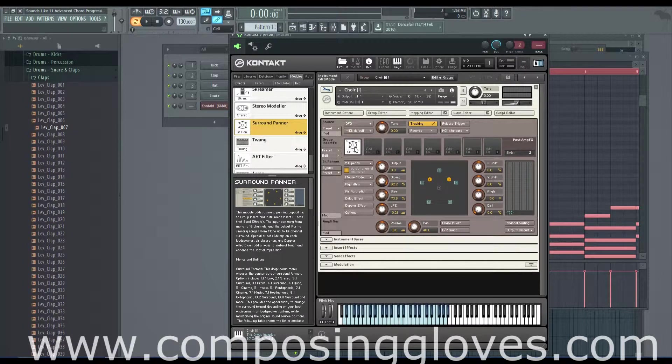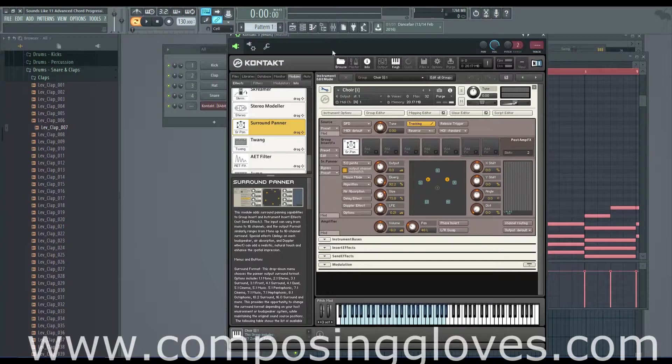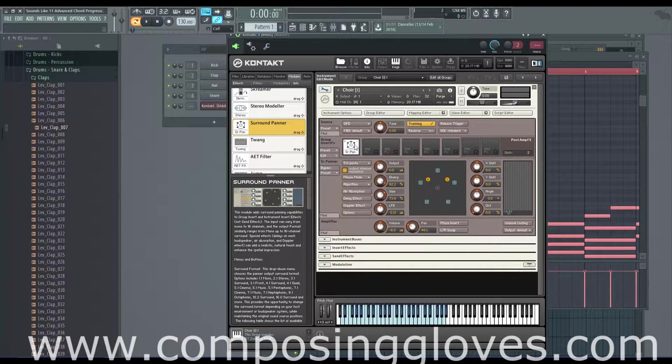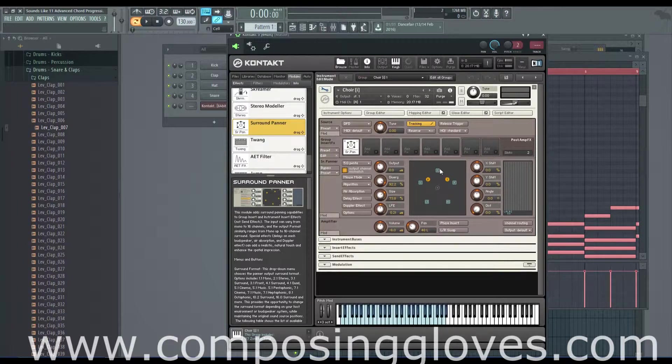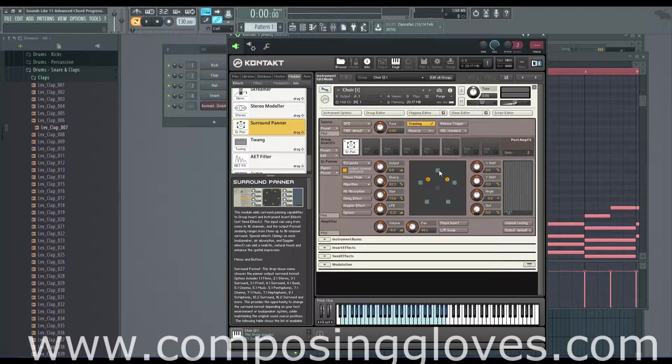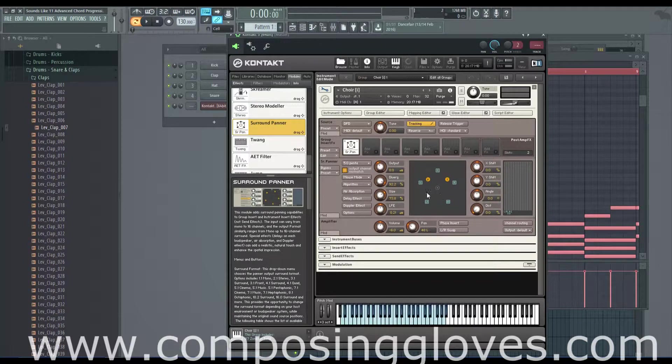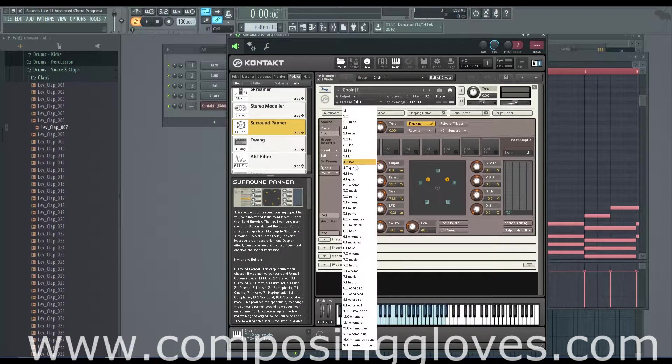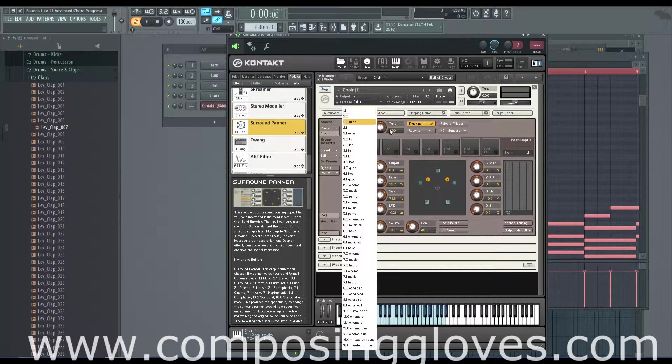This panner is like the boss of boss panners. This is amazing that they have this in here, and I bet you most of you that have Kontakt can't even use this option because it's so amazing that you just can't use it because you don't have a whole bunch of speakers set up correctly.